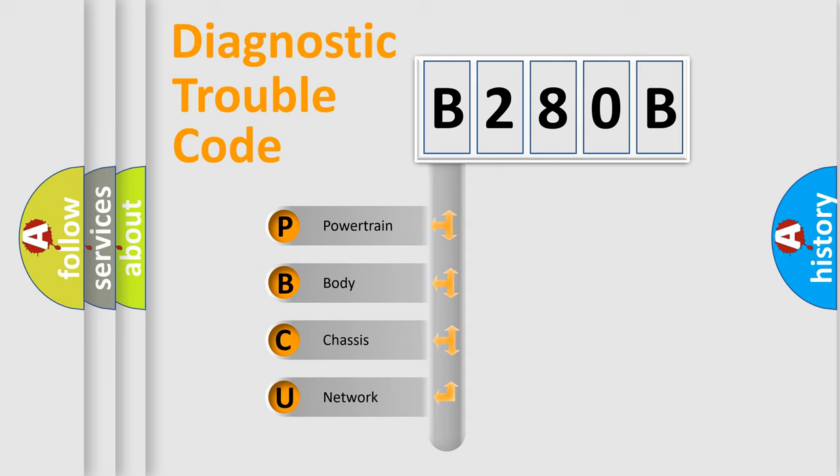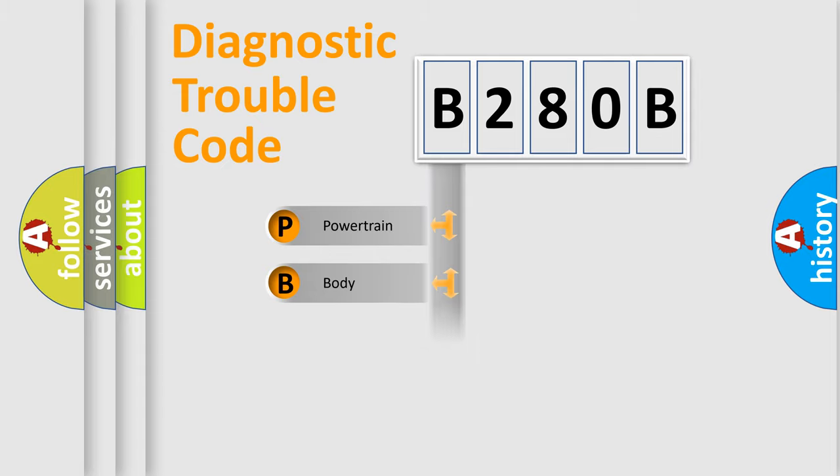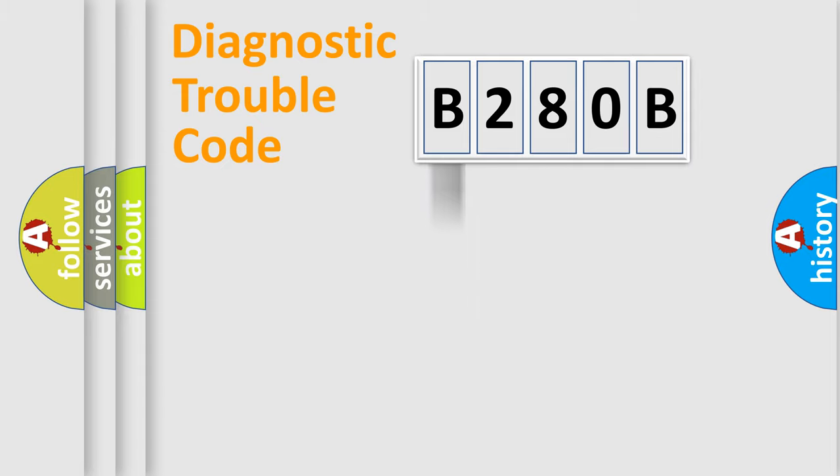We divide the electric system of automobile into the four basic units: Powertrain, body, chassis, and network. This distribution is defined in the first character code.